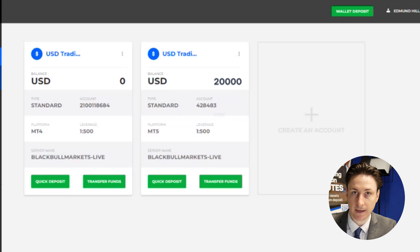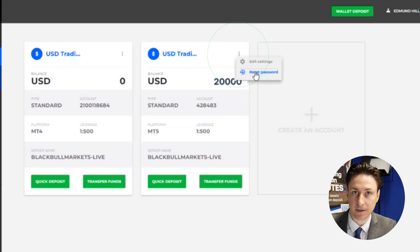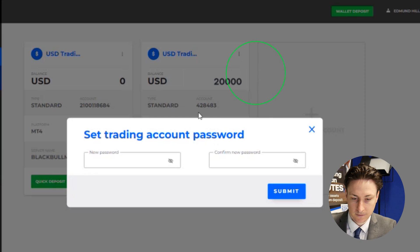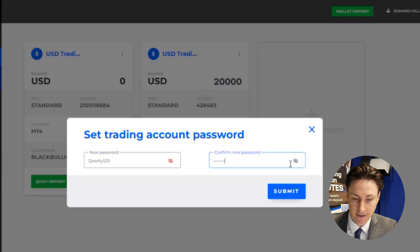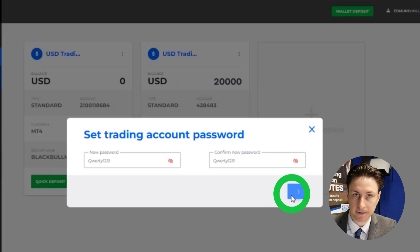To set a password, we'll click on the three-dot menu and select Reset Password. Now we'll input a new password into each input box and then click Submit.